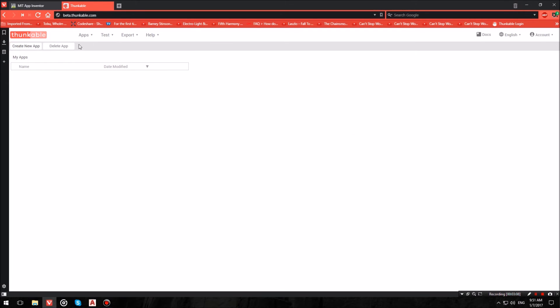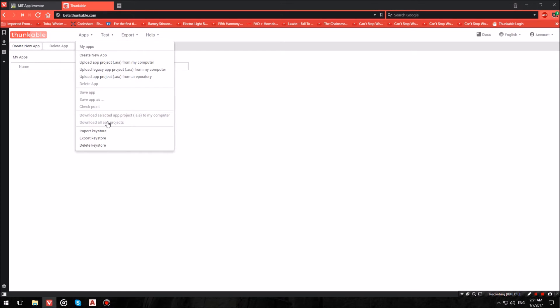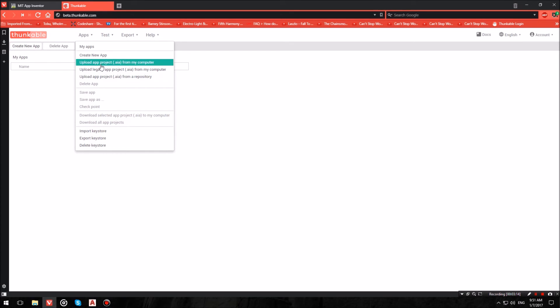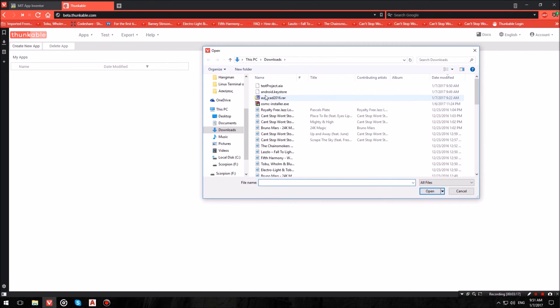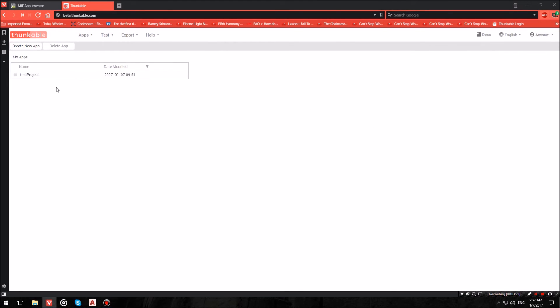Once the keystore has been imported, what you want to do is also hit Apps, and where it says Upload App Project from my computer, choose file and import your project file. Then your app will be imported.